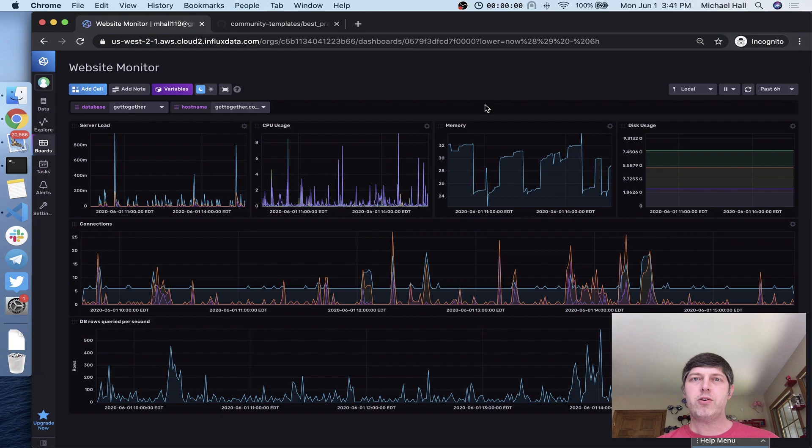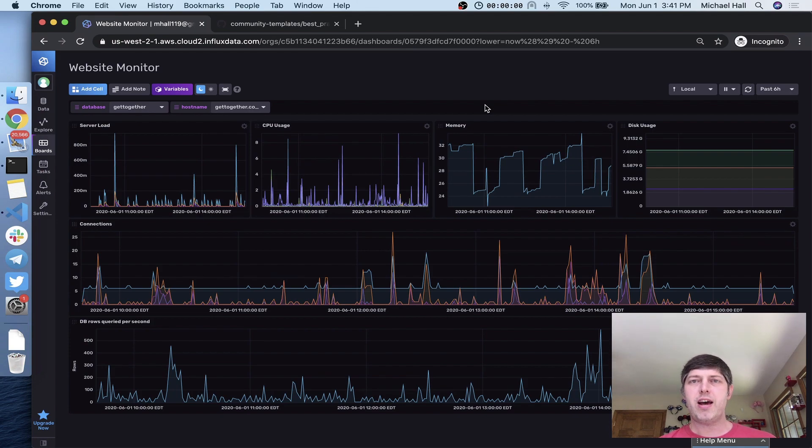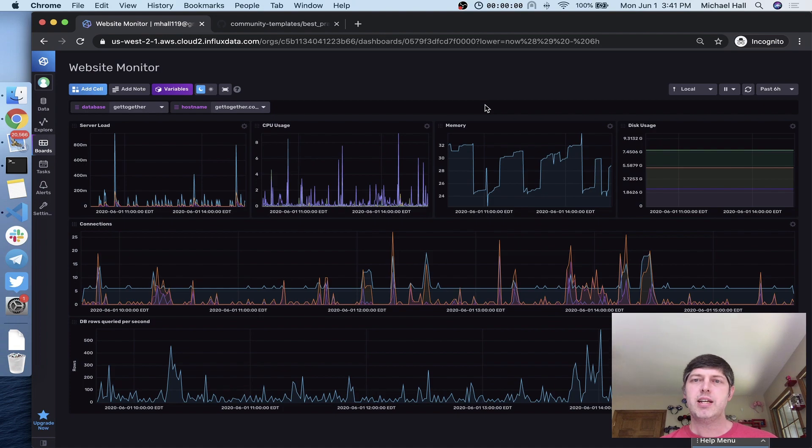Hi, everyone. I'm Michael Hall, Community Manager at Influx Data. In my last video, I showed how fast and easy it is to use an InfluxDB template to get started with a monitoring setup from scratch.